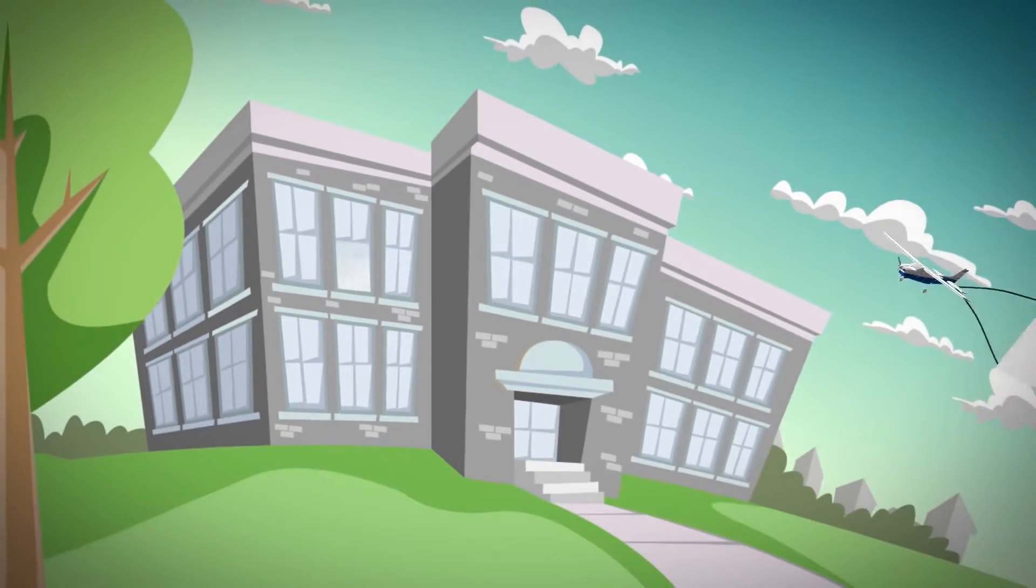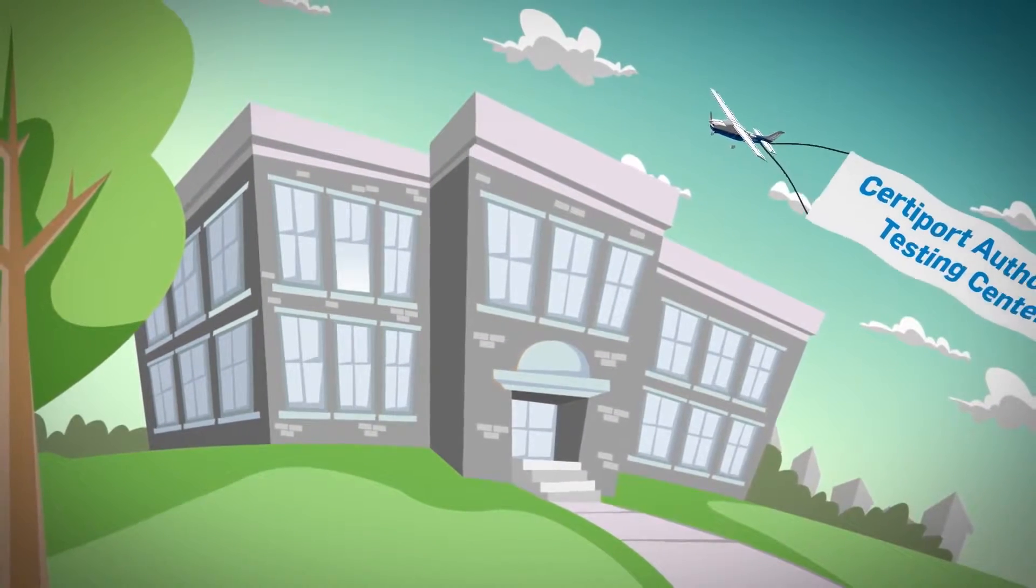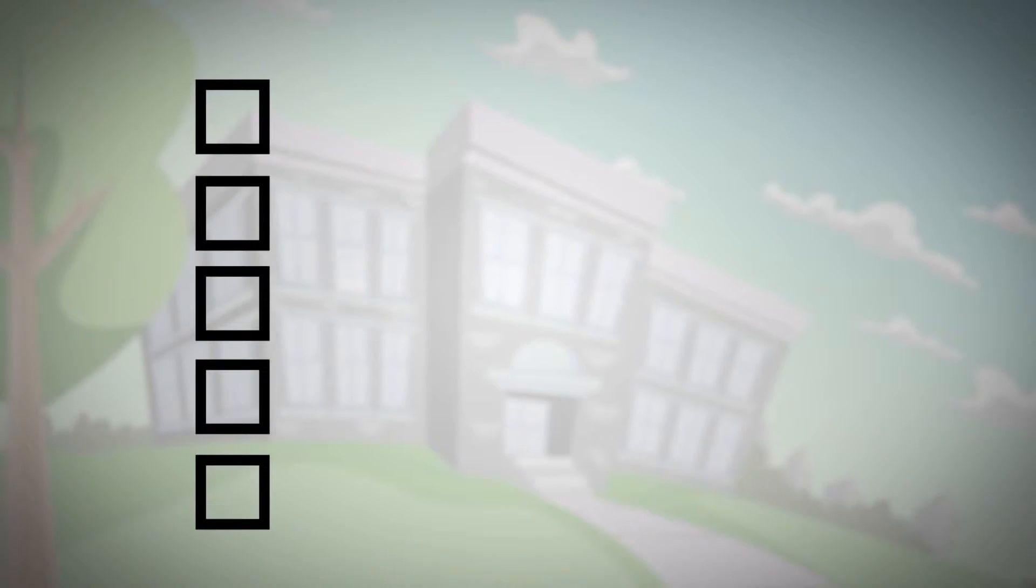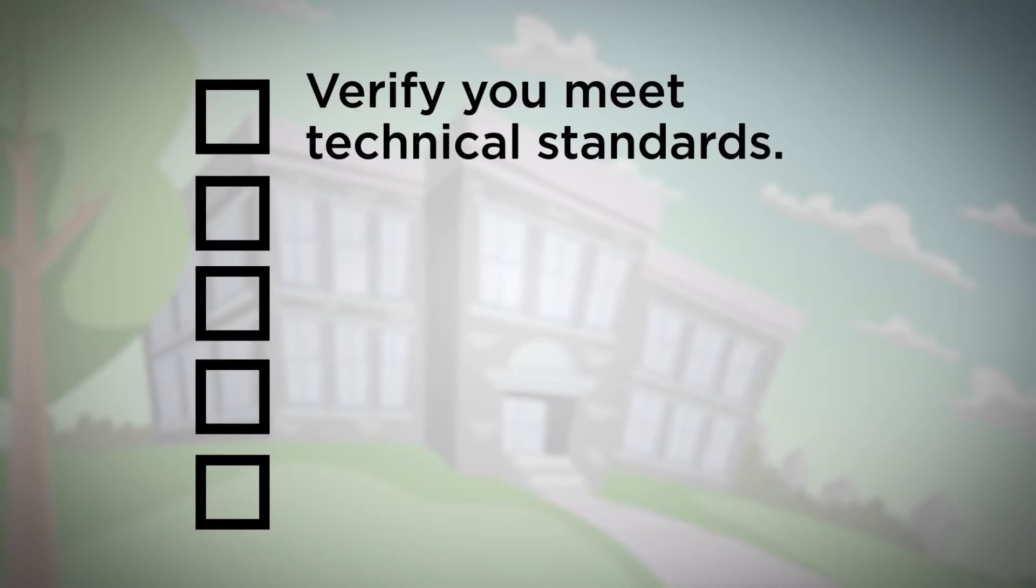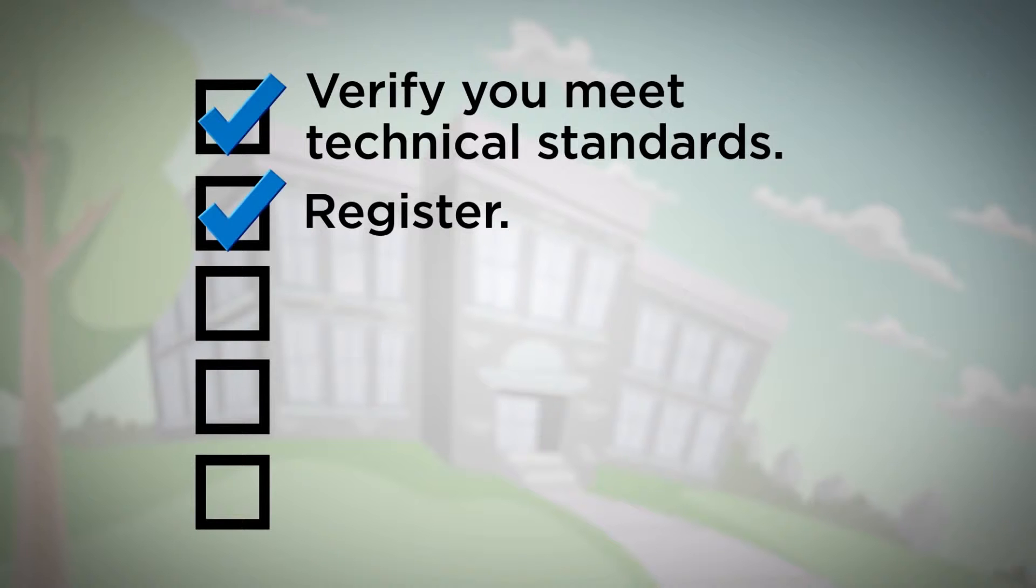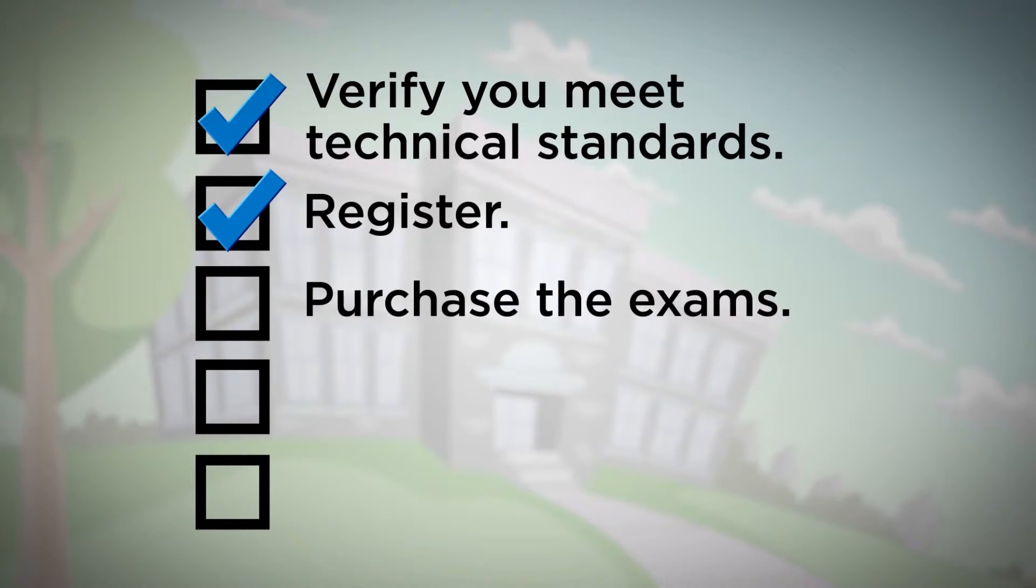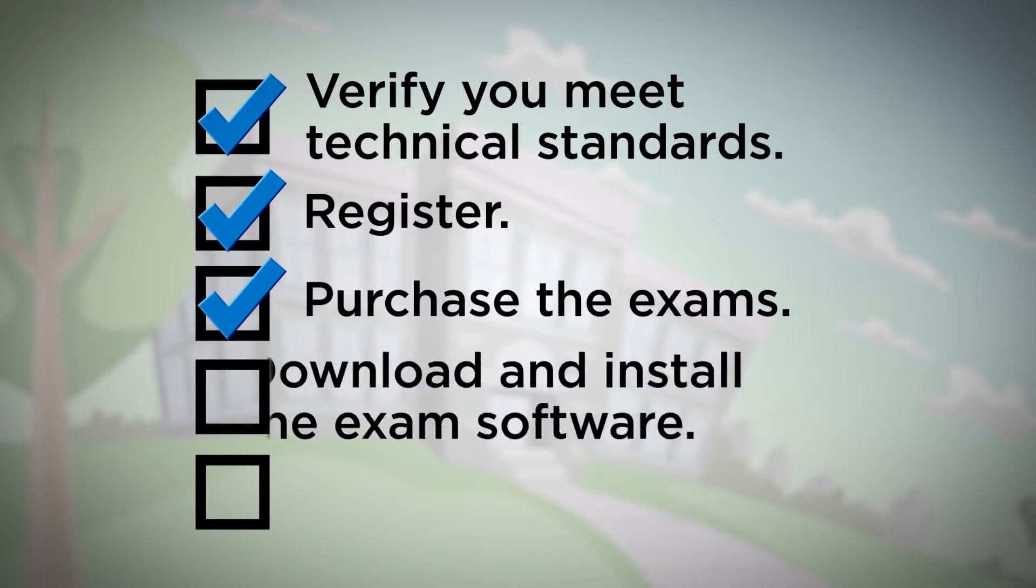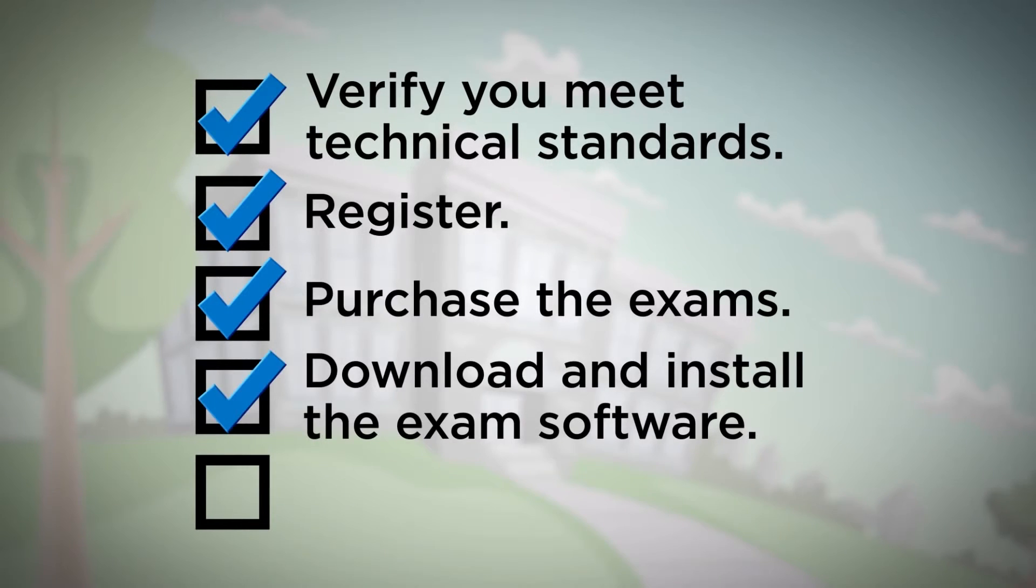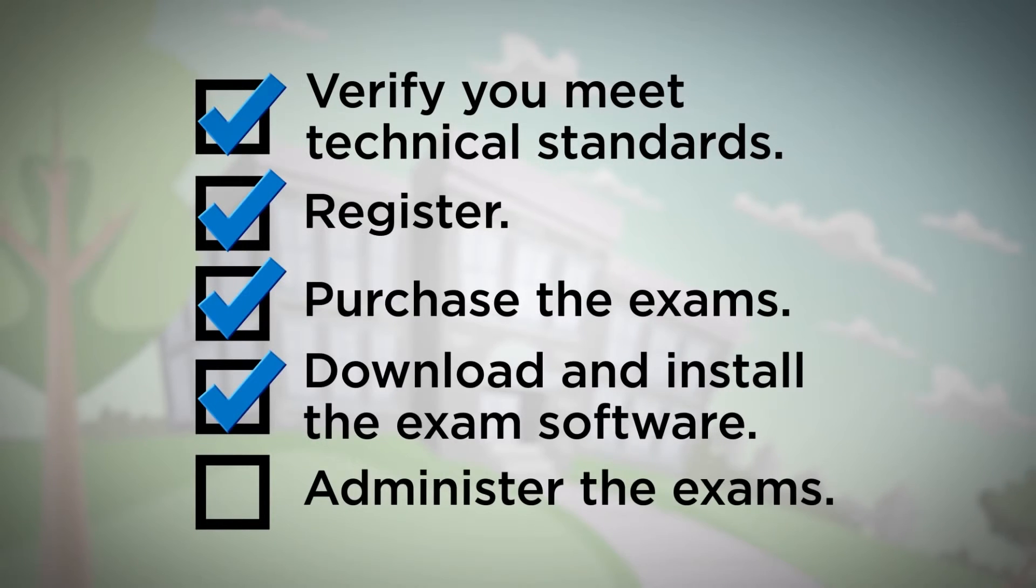And the best way for a school to offer the exams is to become a CertiPort authorized testing center. To get started, verify that your facility meets the technical standards. Register—it only takes a minute. Purchase the exams and populate your account so you can deliver them. Download and install the exam software on all computers to be used for testing, then administer the exams.